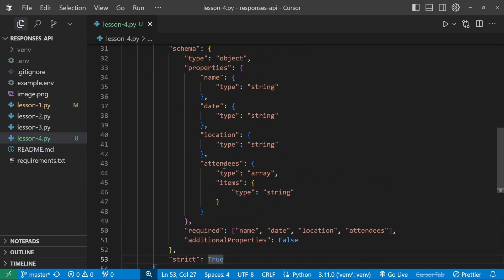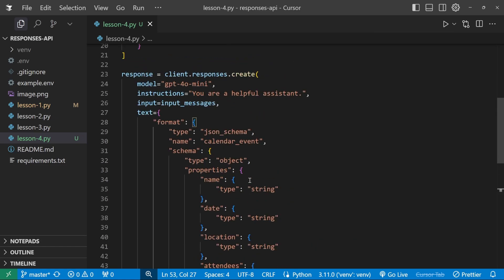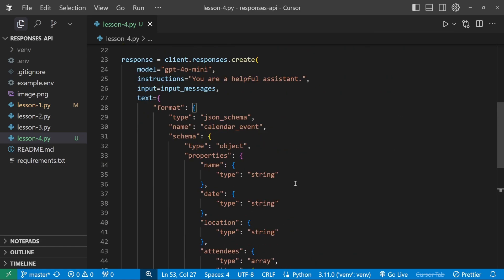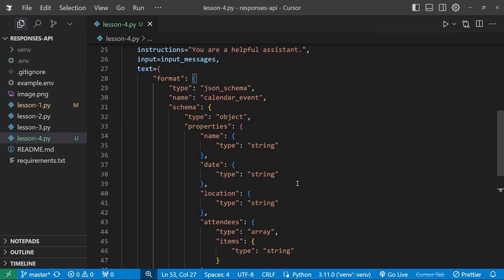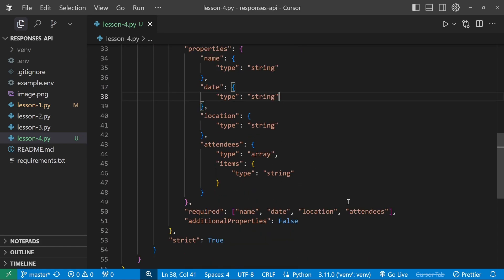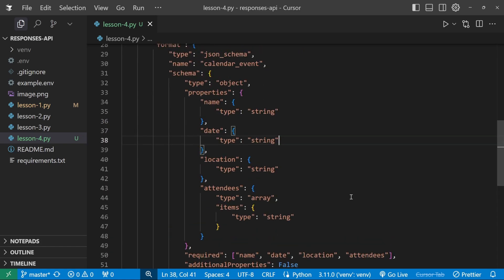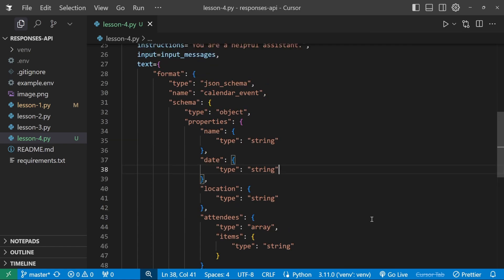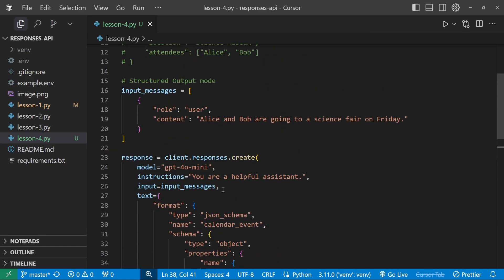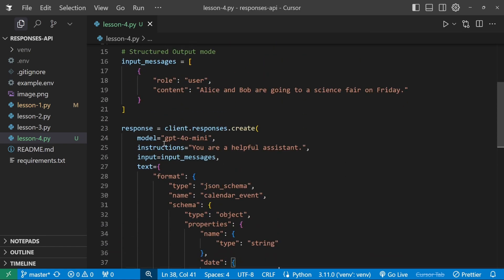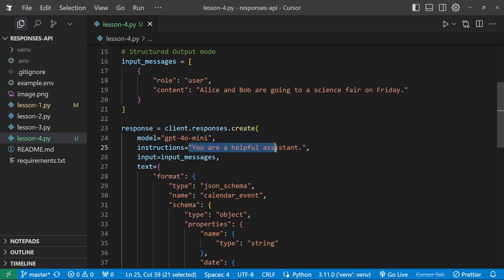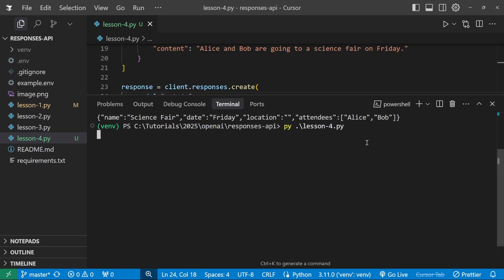So yes, this might seem like more work compared to just injecting all of this into the prompt. But if you're building production grade applications, it's critical that the API gets all of these types correct. And now all we have to do to tie all of this together, the schema and this prompt, is to improve our system instruction slightly. So let's tell this agent what its function is. And we're not going to specify the schema in the system prompt, we're only going to tell this agent what its role is. So let's say extract the event information. And then let's run this again in the terminal.